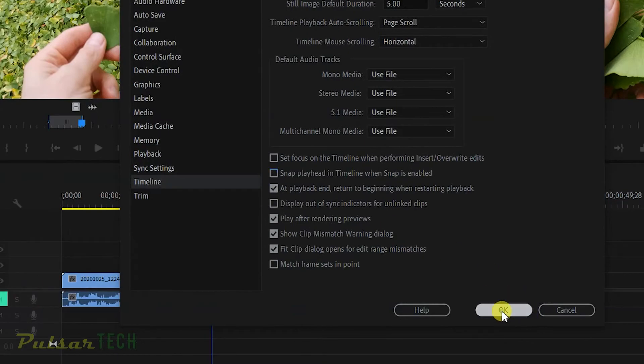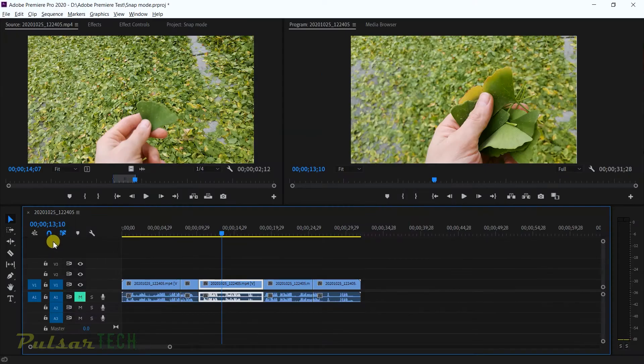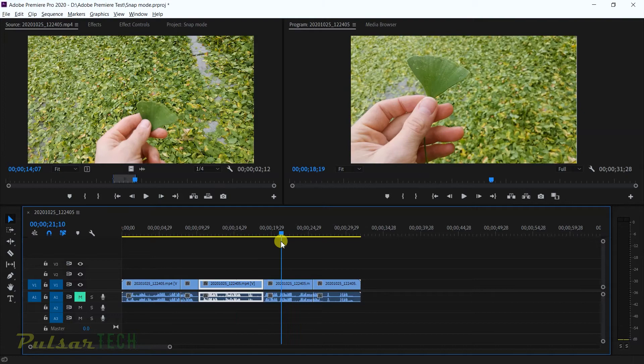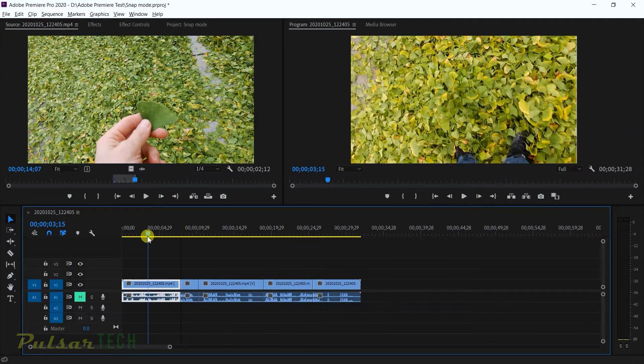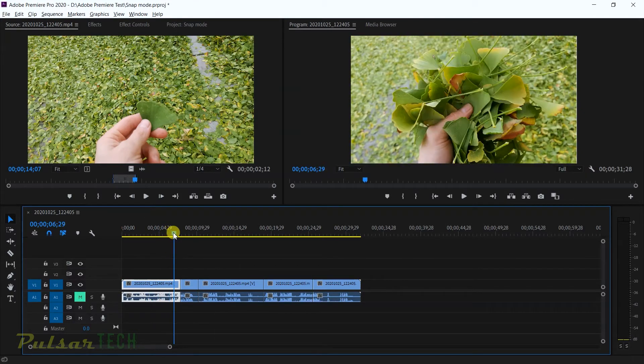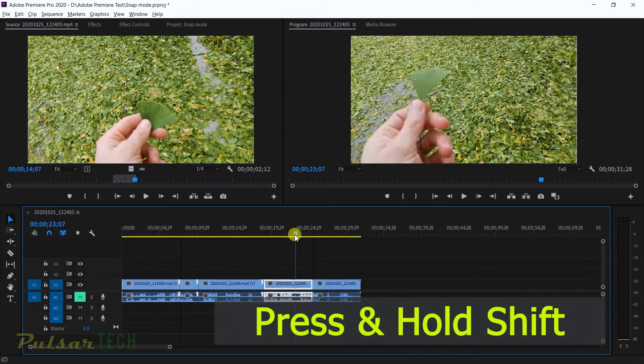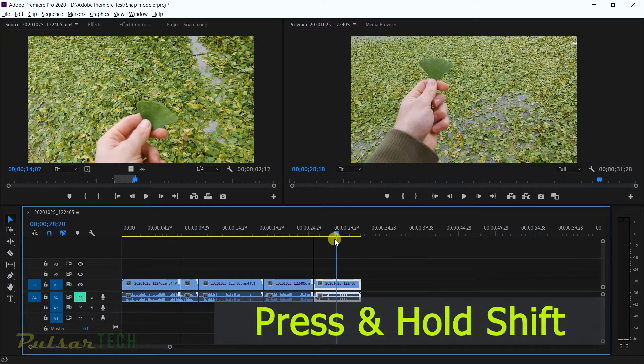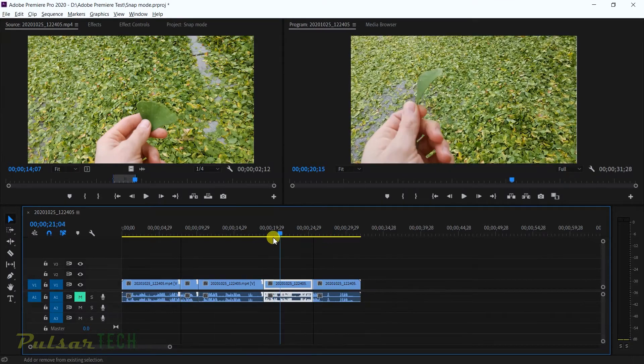Now even if this magnet is enabled, it's not going to stumble between the clips. If you want to find the spot between the clips, you just got to press Shift and it's going to start finding the place where the clips connect together.